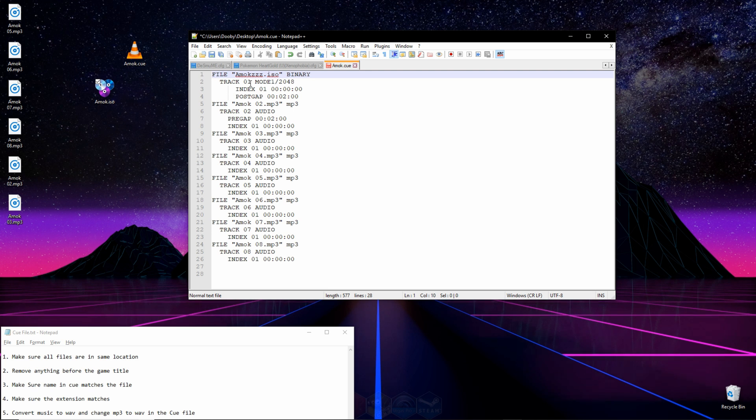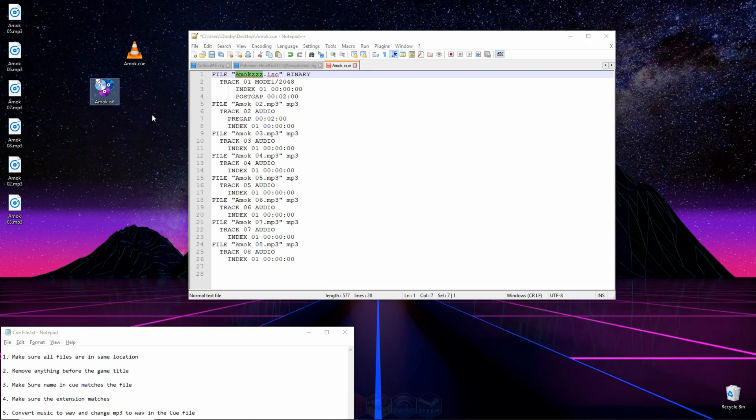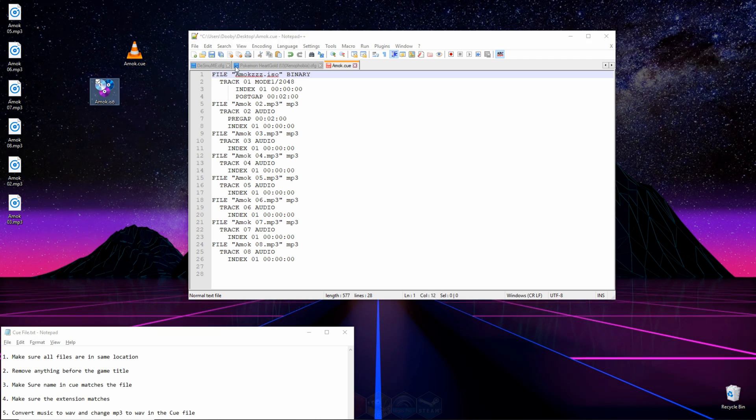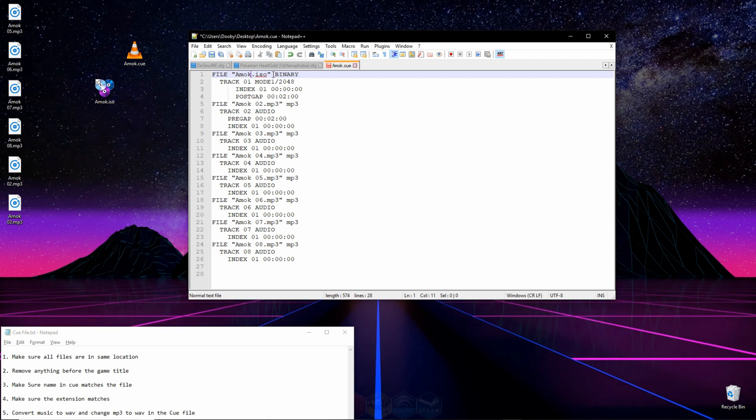What you want to do now is make sure the name in here matches the name on your ISO or bin or whatever your ROM file is. And as you can see, mine does not match. This says AMOC, mine says AMOCZZZ. So we're going to erase these three Zs and make it match.